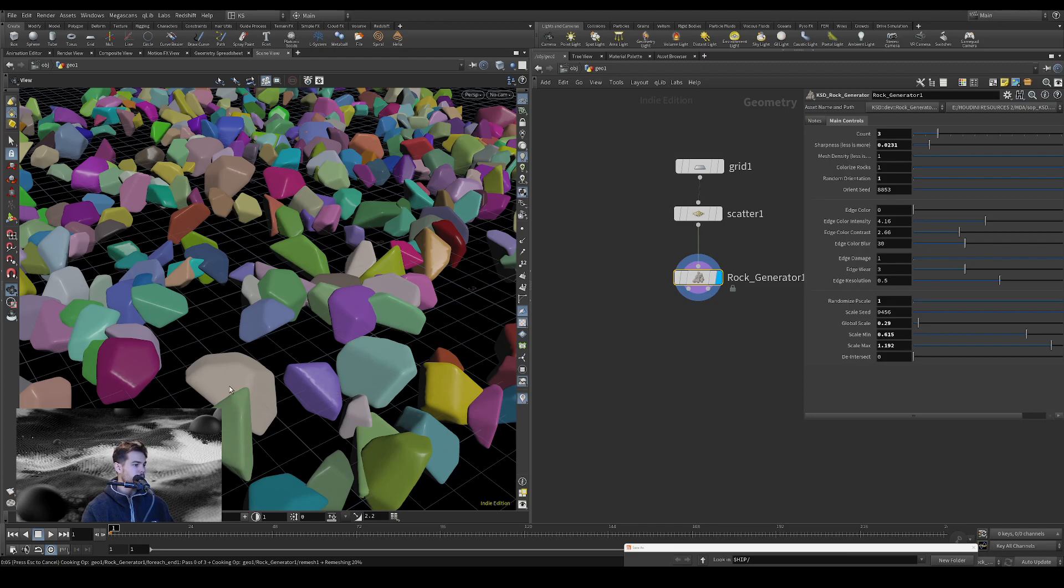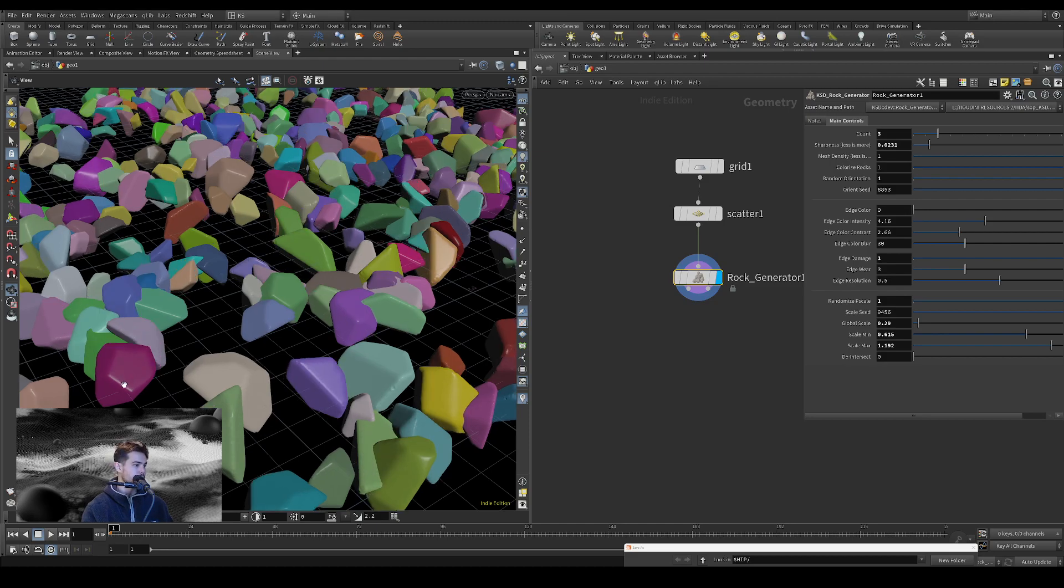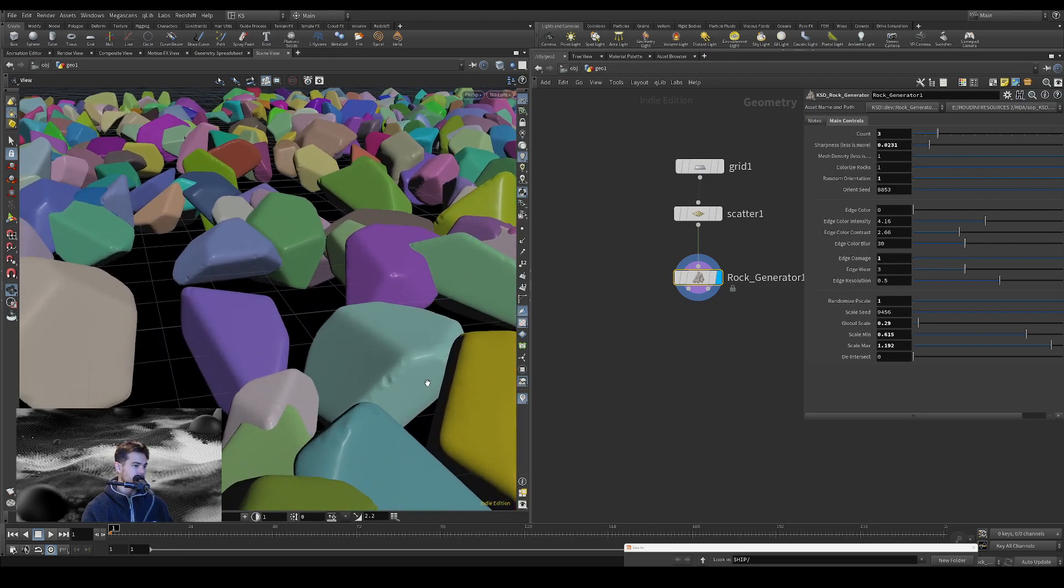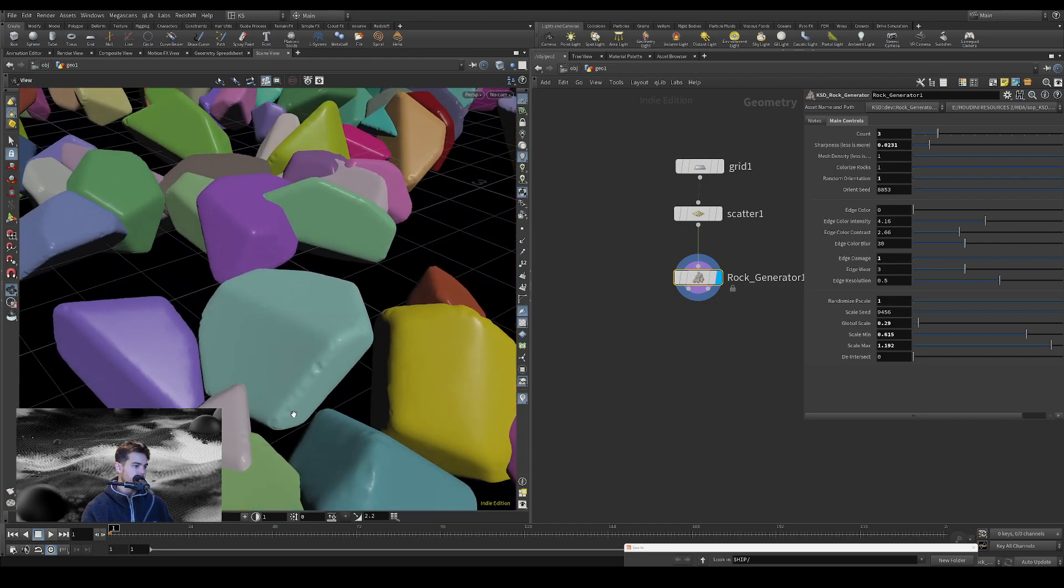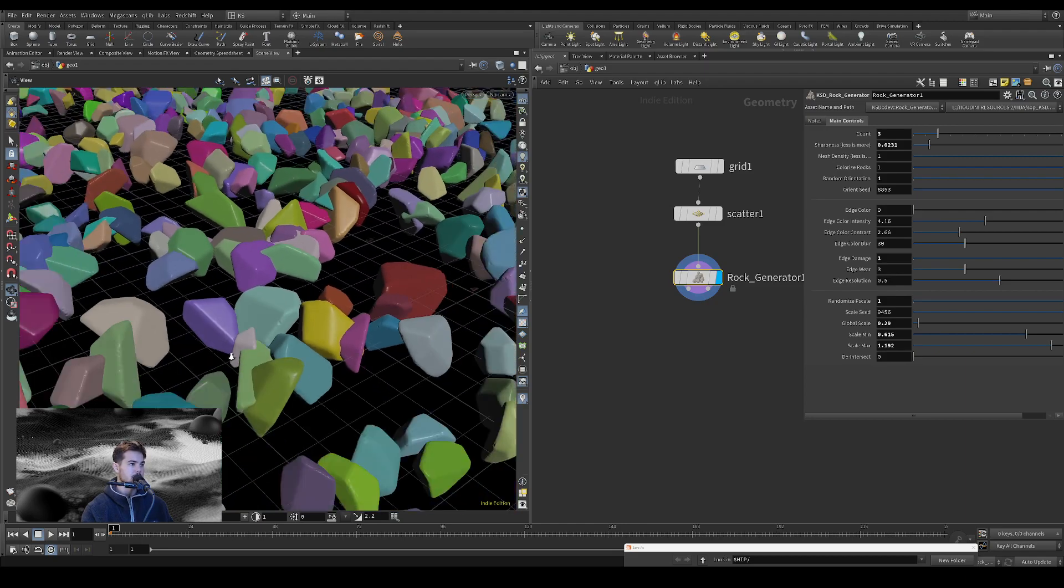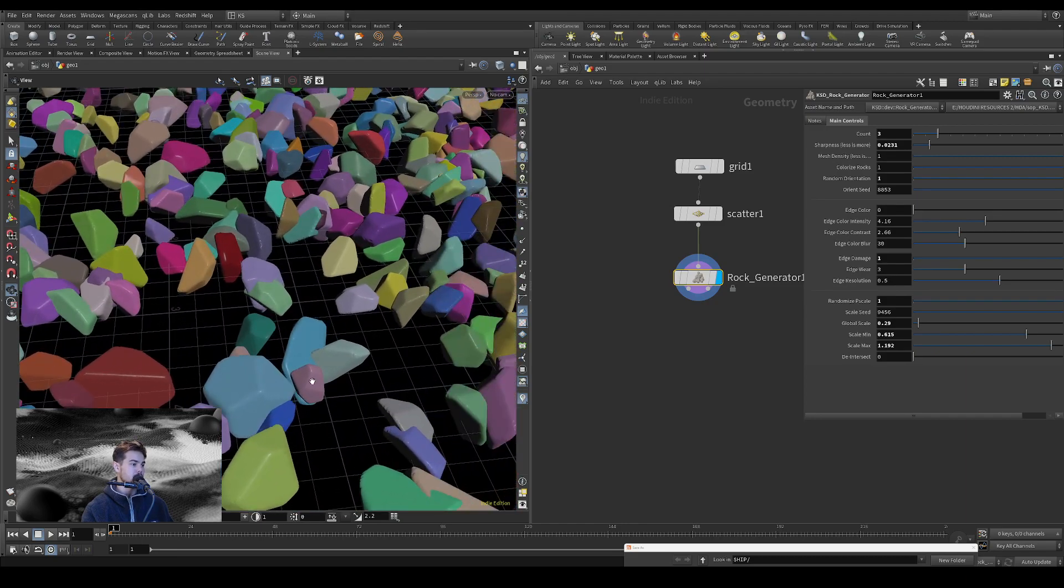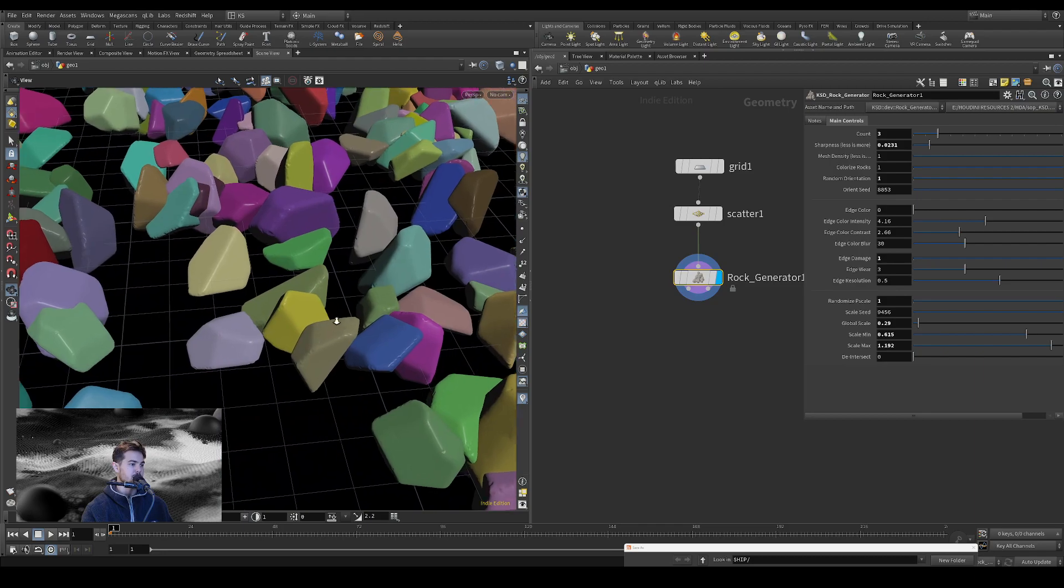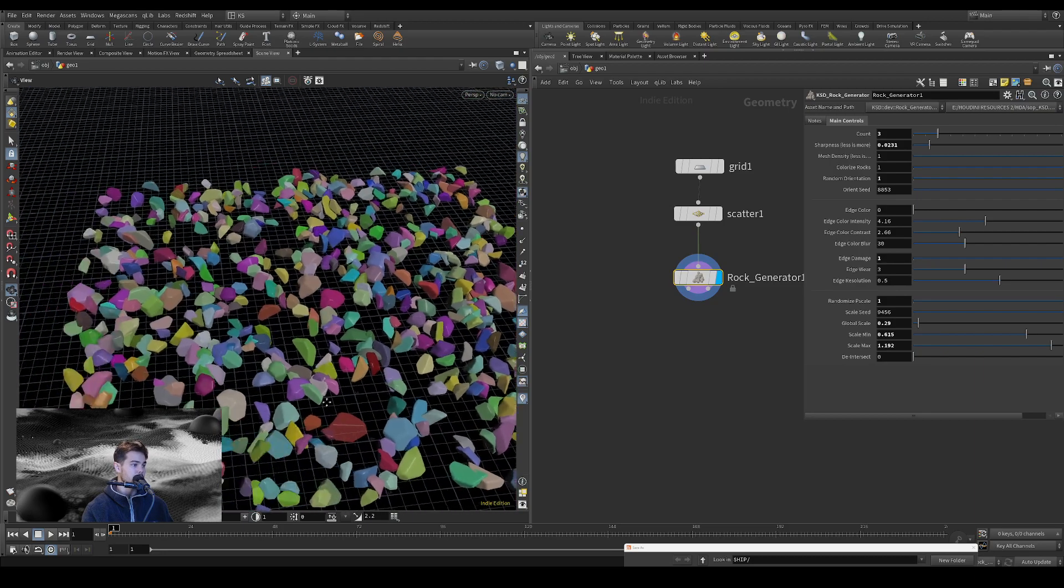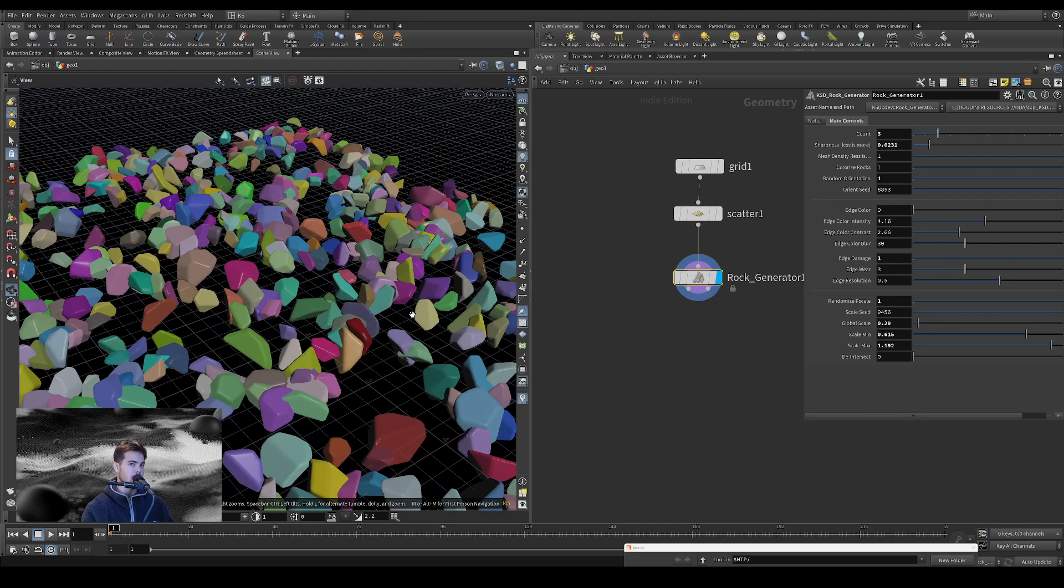And you'll see that we're going to get some edge damage procedurally. This is probably the longest one to cook, but then you can see along these edges, we have some nice damage that is happening from the labs edge damage node and same thing with the edge color.